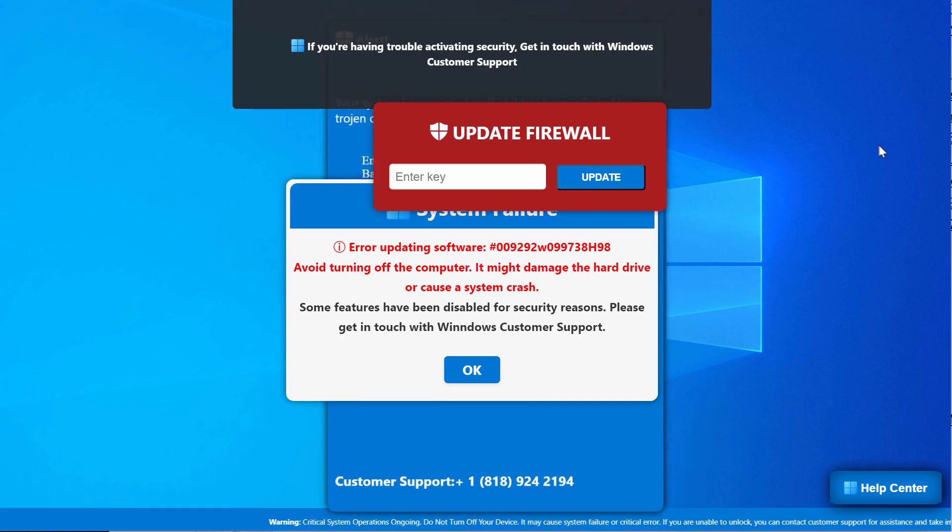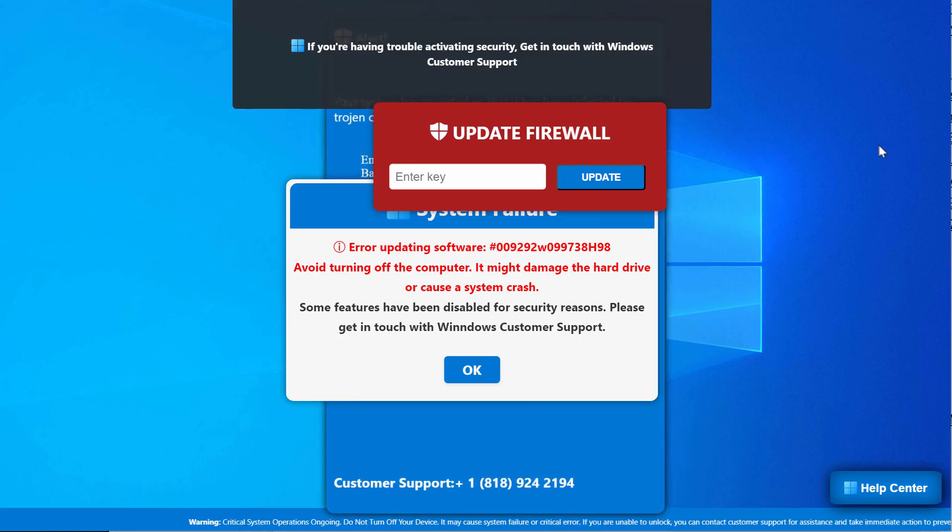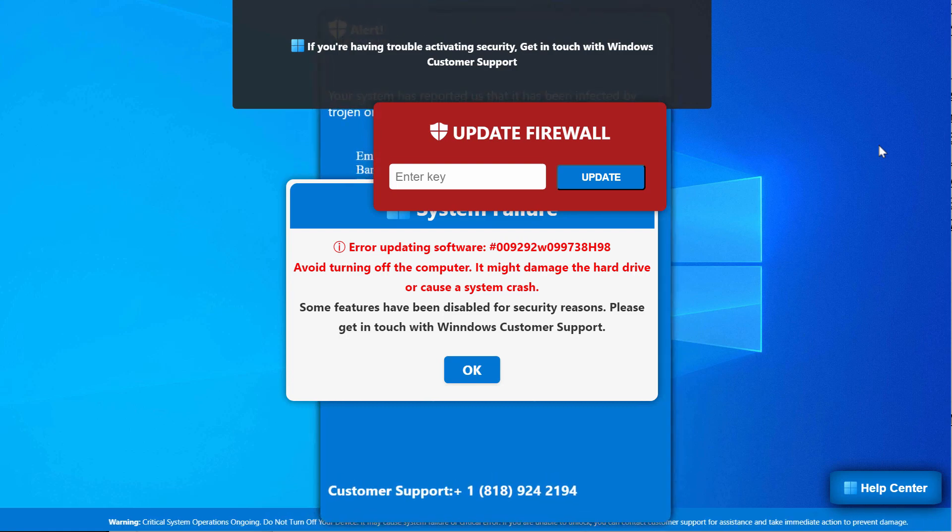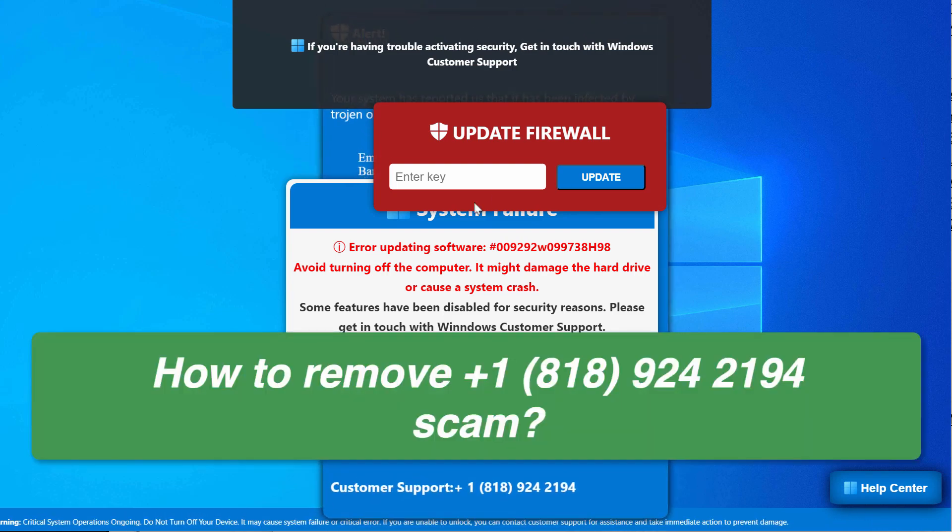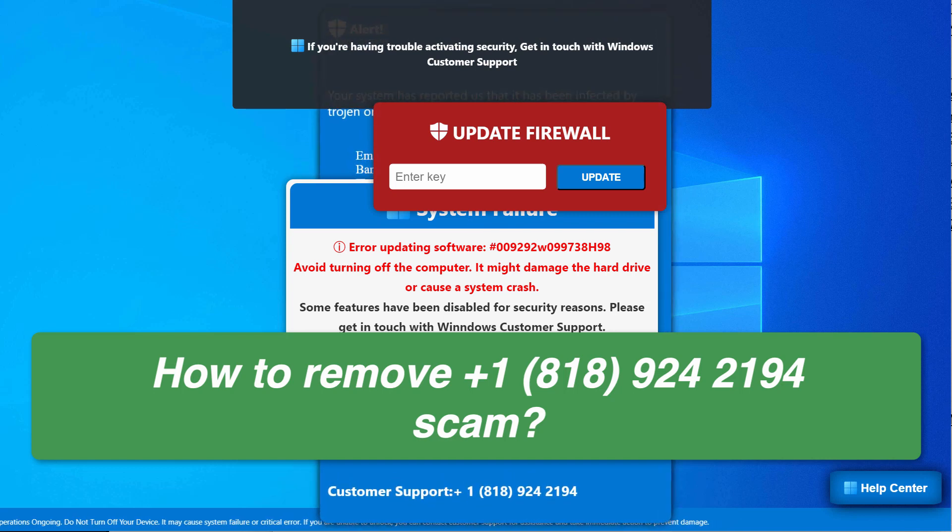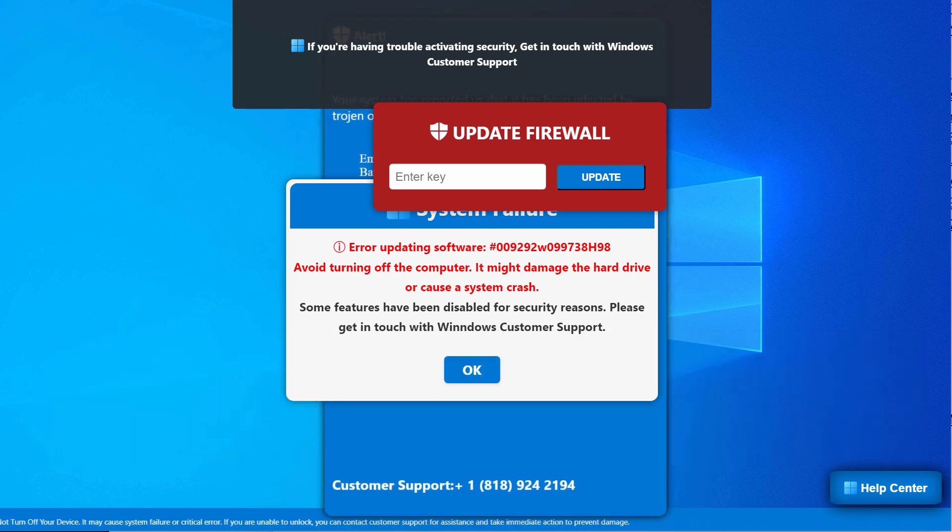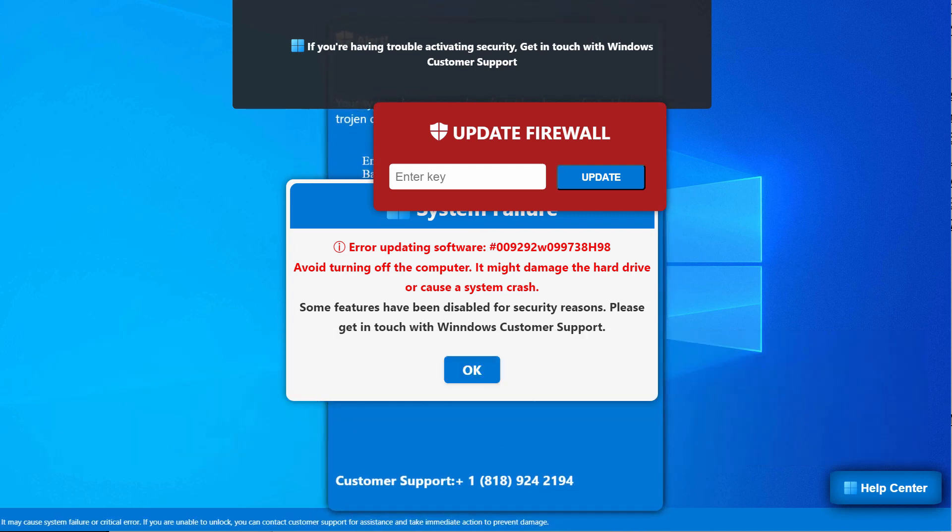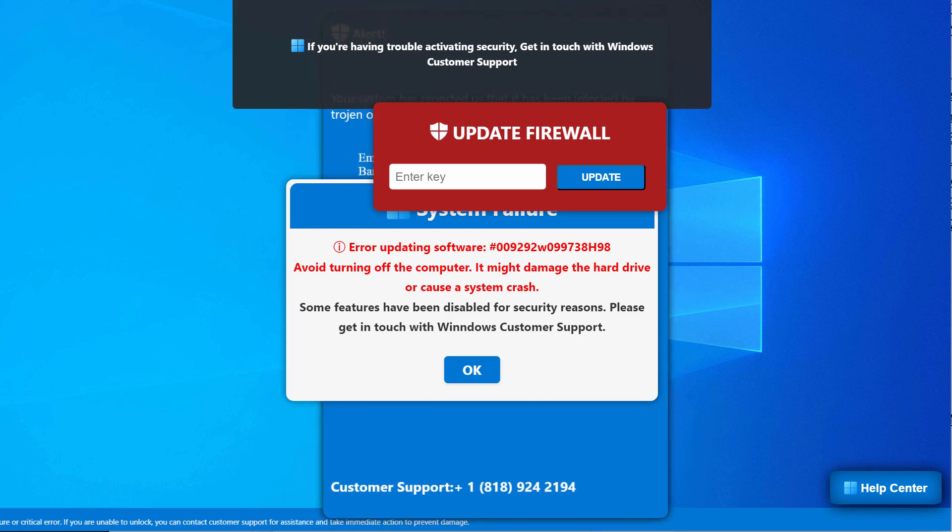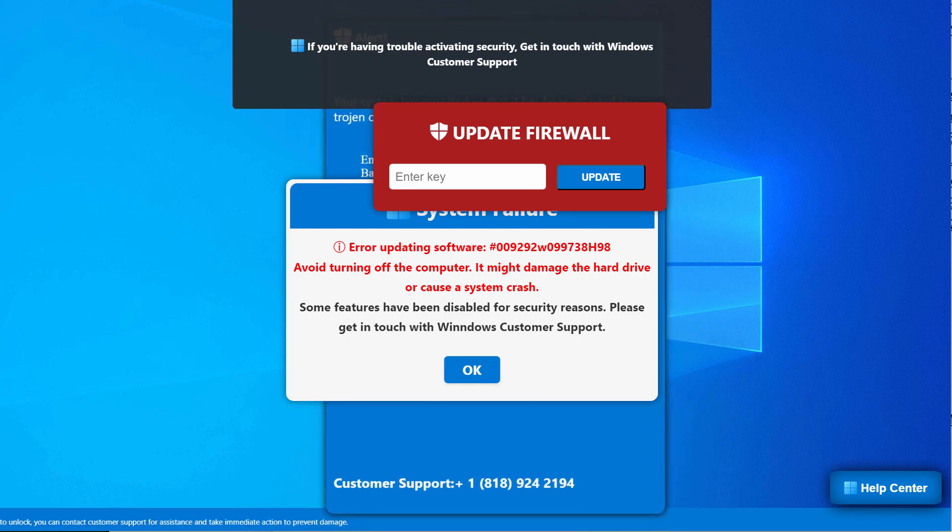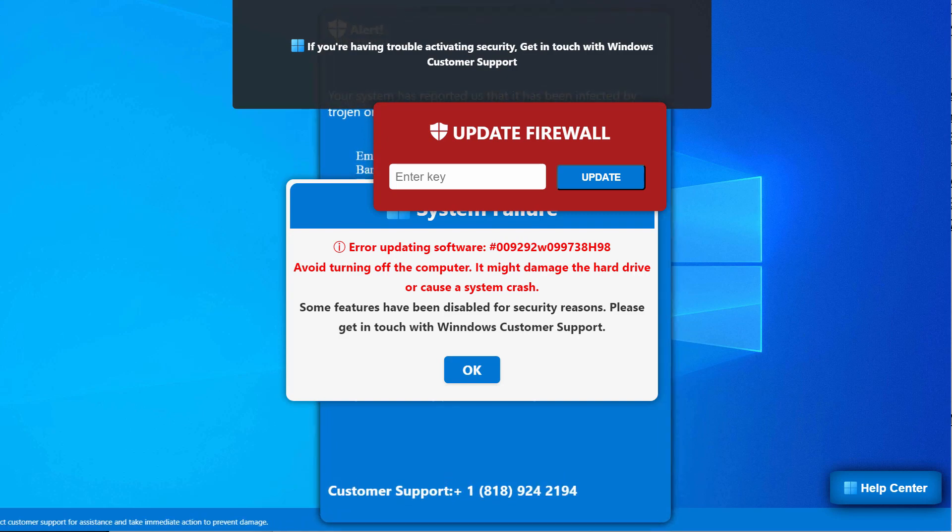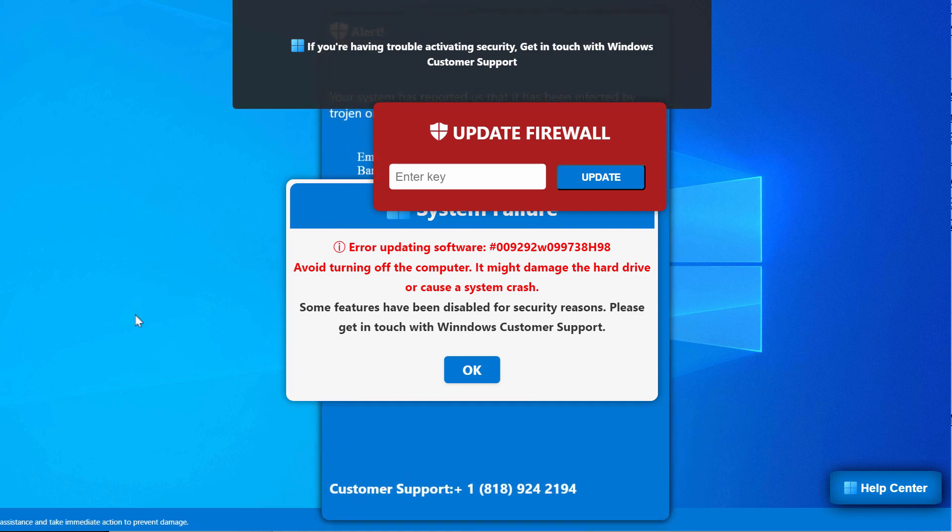My video guide is about removing the online scam that claims to be a message from Microsoft support. This message quotes the fake Microsoft support number +1 (818) 924 2194. This is a fake number not related to Windows or Microsoft, so do not trust these deceptive pop-ups.